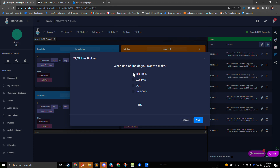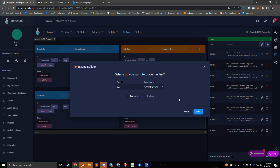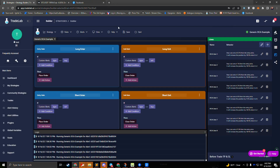We can also come into the lines panel and set up take profits for our DCA lines — choose how many, where to place them, and how much to take. When you're creating take and stop lines alongside DCA lines, whenever a DCA line is hit it will automatically trigger your stop lines and take lines to reset. As your DCA changes your average entry price, the take lines and stop lines will adjust to that new entry price.